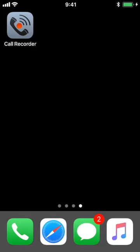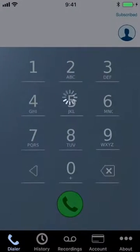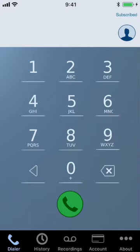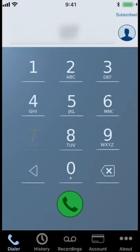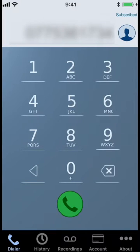Let's start by recording outgoing calls. Open the app, enter the number to call, and then click on the green dial button.